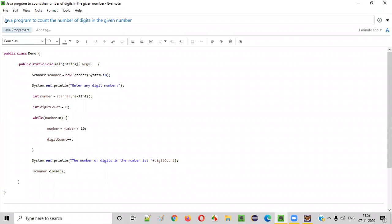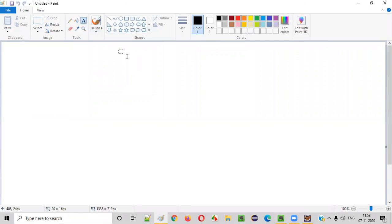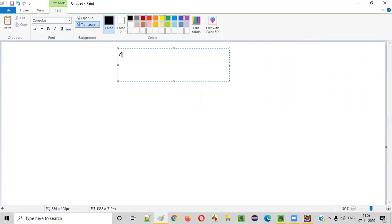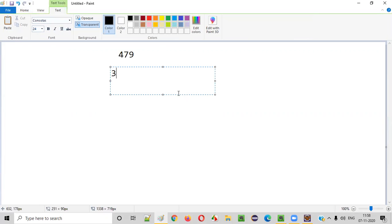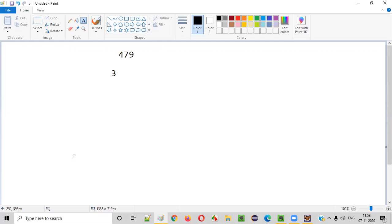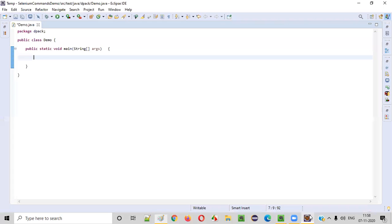In this video session, I am going to practically demonstrate a Java program to count the number of digits in a given number. Let's say the user has given the number 479. Our Java program should count the digits in this given number — there are three digits total — and that count should be printed in the output. Let me show you how to write this program.